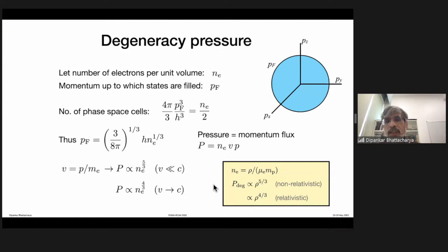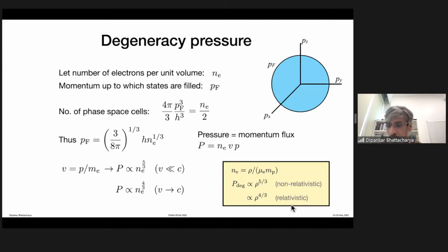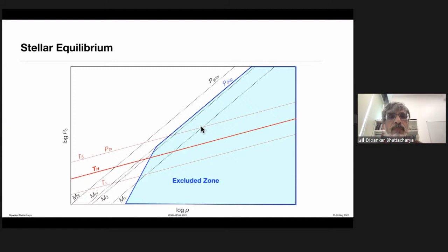The degeneracy pressure is the momentum flux: P proportional to n_e times velocity times P_F. For non-relativistic electrons, v = P_F/m_e, giving pressure proportional to n_e^(5/3), hence proportional to density^(5/3). When squeezing is so severe that velocity reaches the speed of light—the relativistic limit—v becomes c and pressure is proportional to n_e^(4/3), hence density^(4/3). We will see how this plays a very important role in stellar equilibrium. We'll start from here in the next lecture.